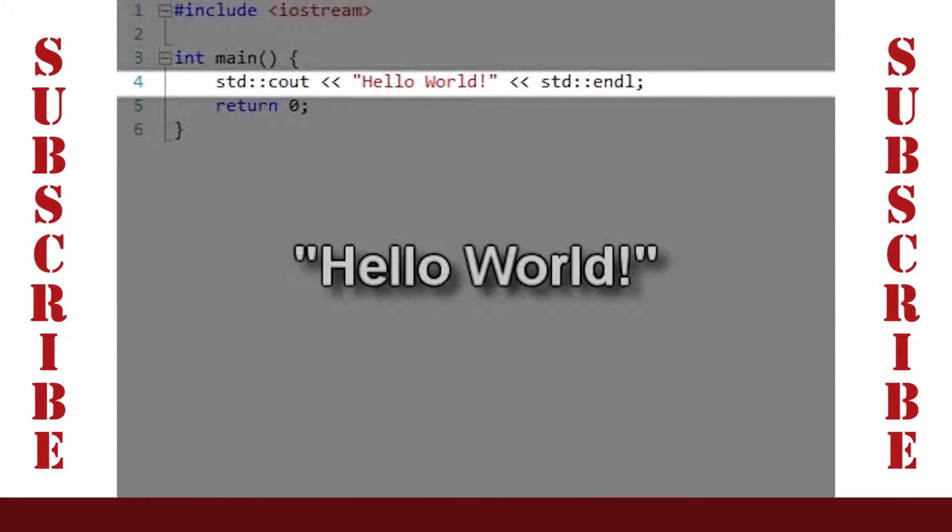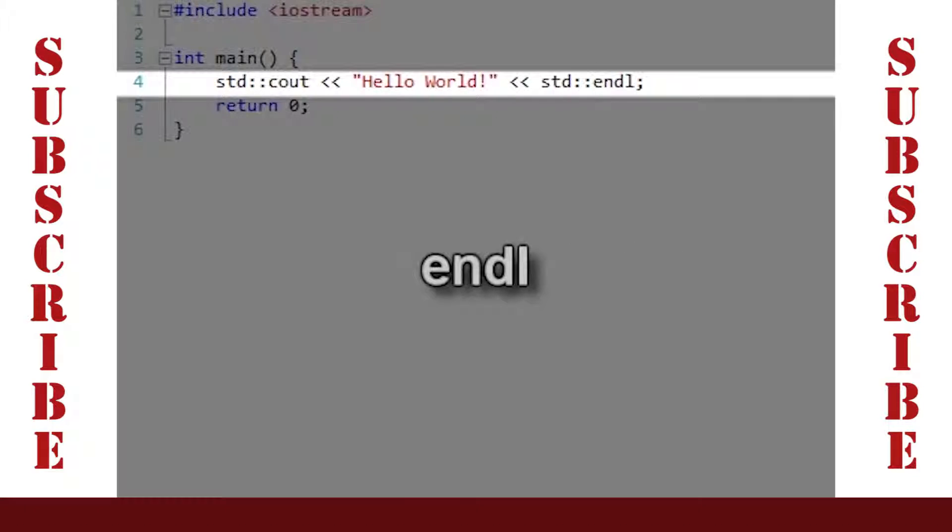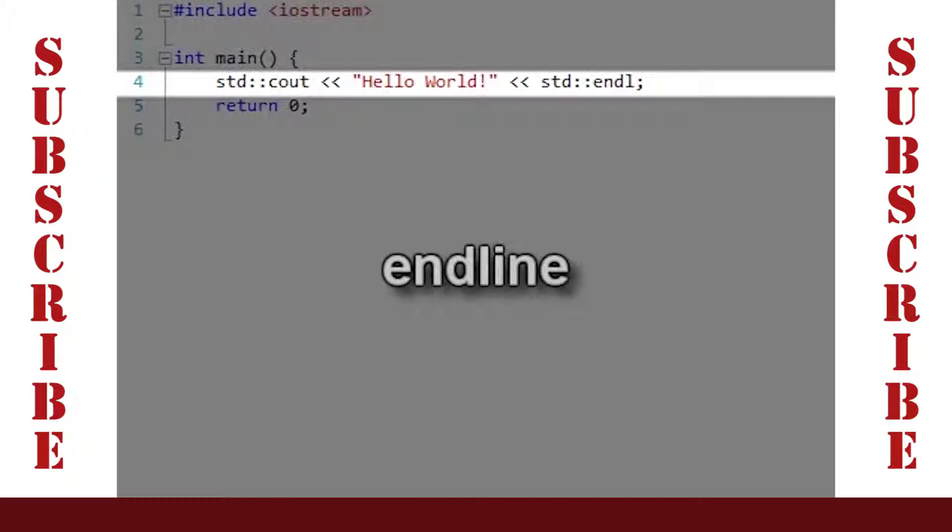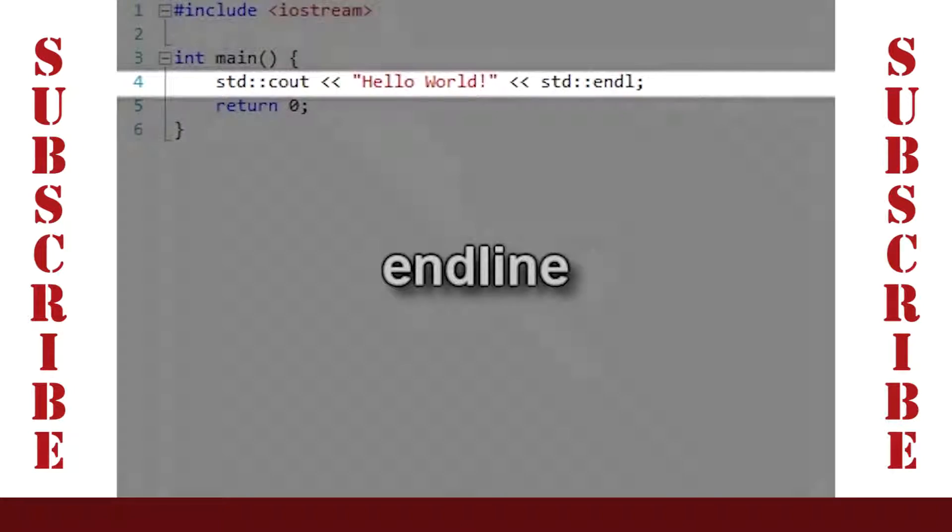After this, we have endl, which stands for the endline character. Endline sends the cursor to the beginning of the next line.